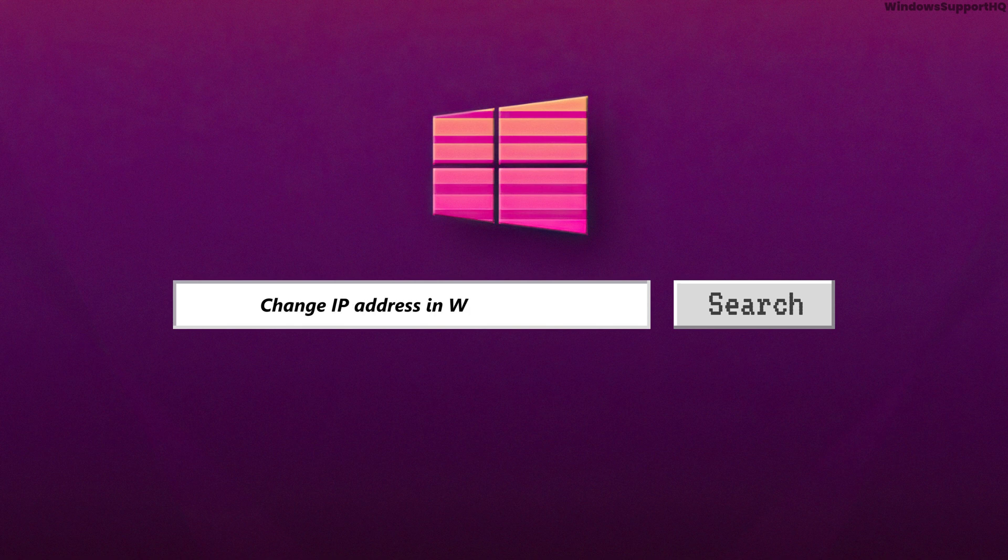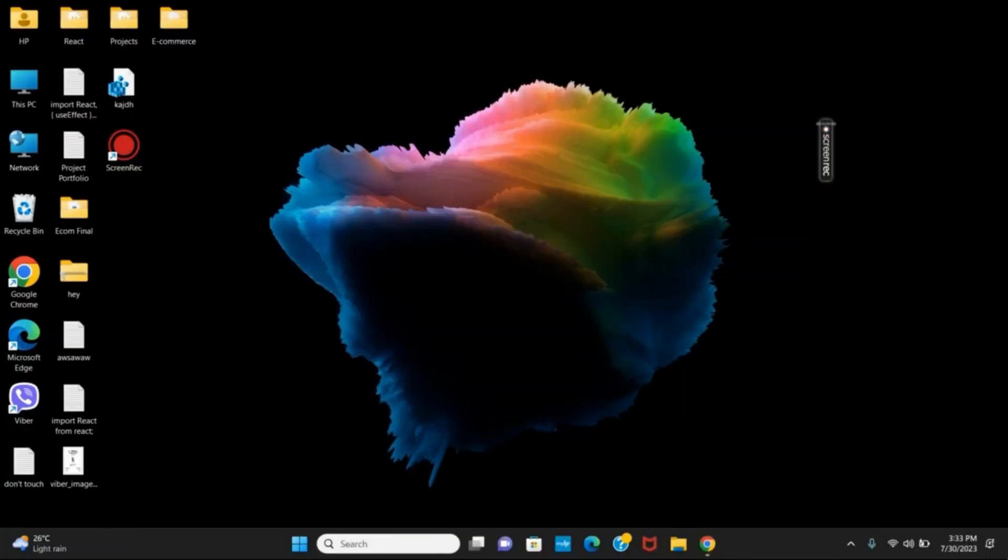How to change your IP address on Windows 11. Hey everyone, let's get started with today's video.